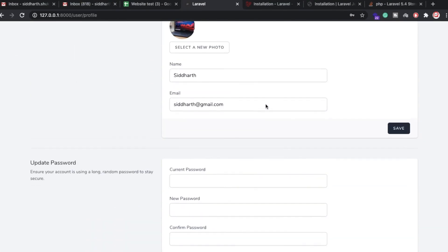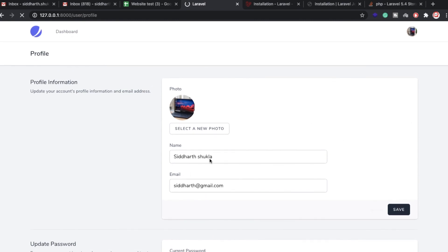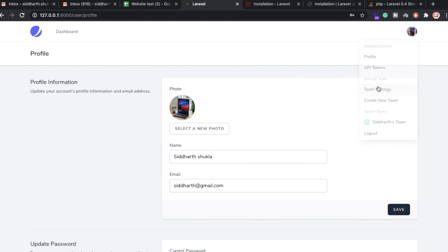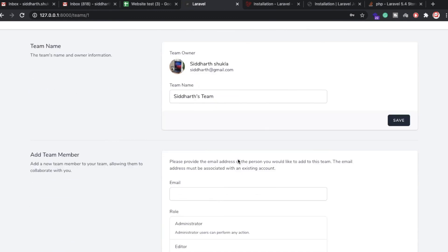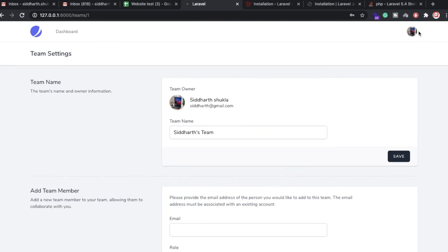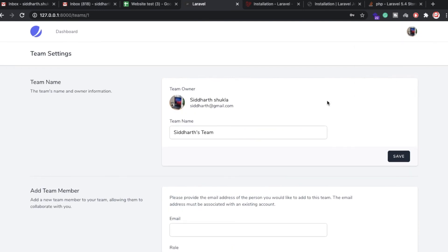You can also change your password and your name — for example changing to 'Siddharth Shukla'. Now this is done. After refreshing the page the name is updated. If you want to create a team, you can manage the team name and team members. You can create a team called 'developer team' for example.